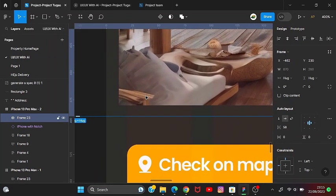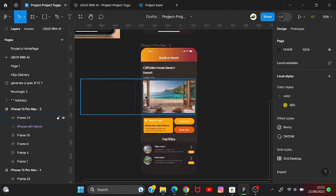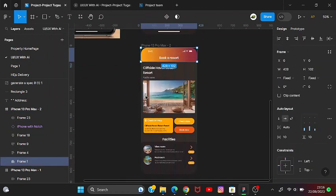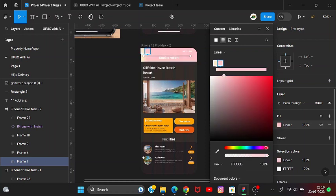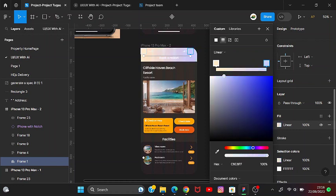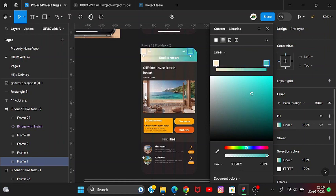After we do that, let's change the color. Since it is a beach design, I will use the color blue. And this one to cream — oops, sorry — let's change this color to be cream like this.